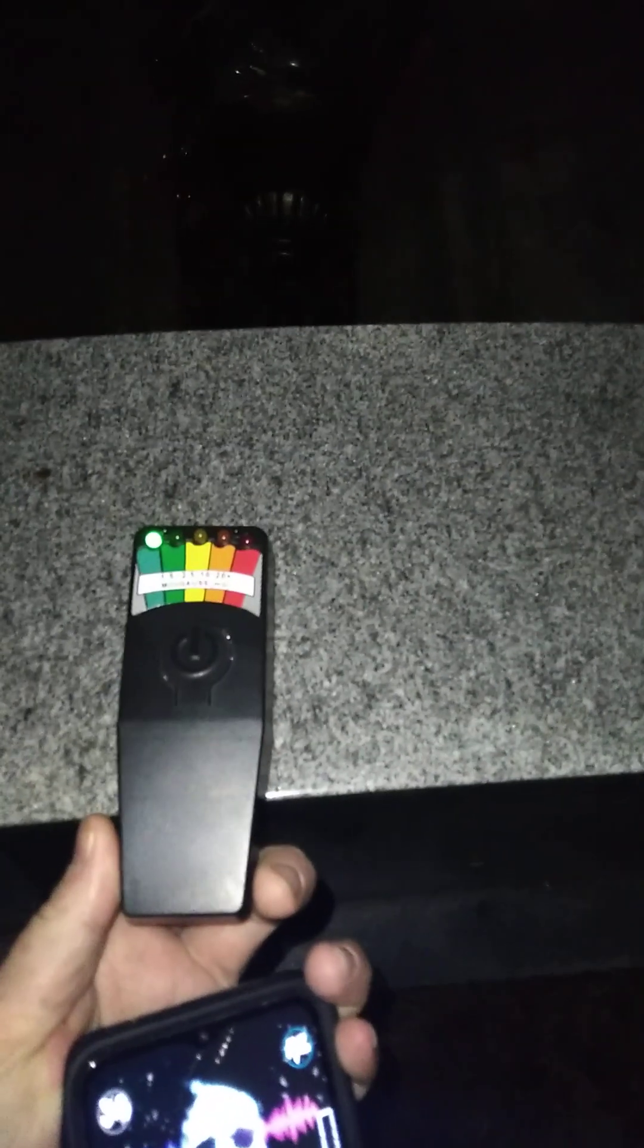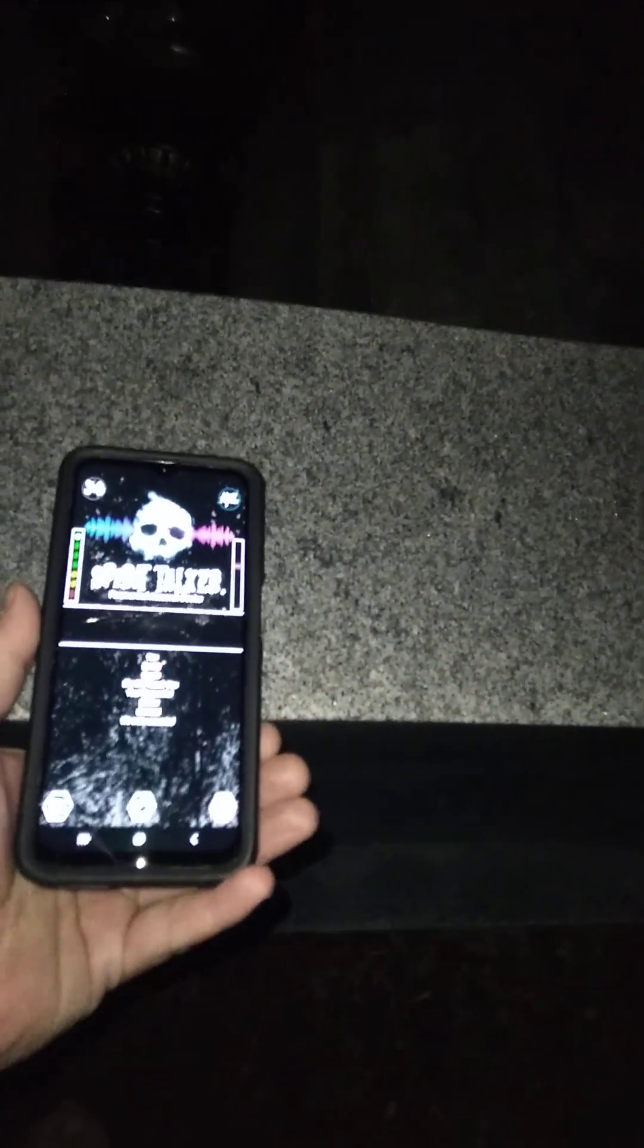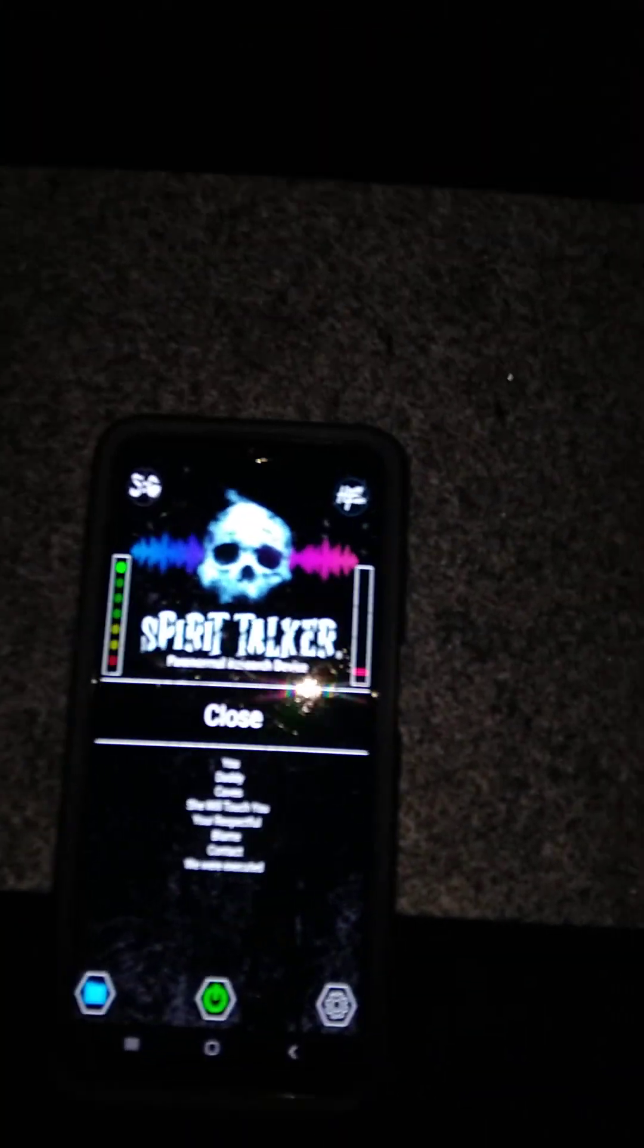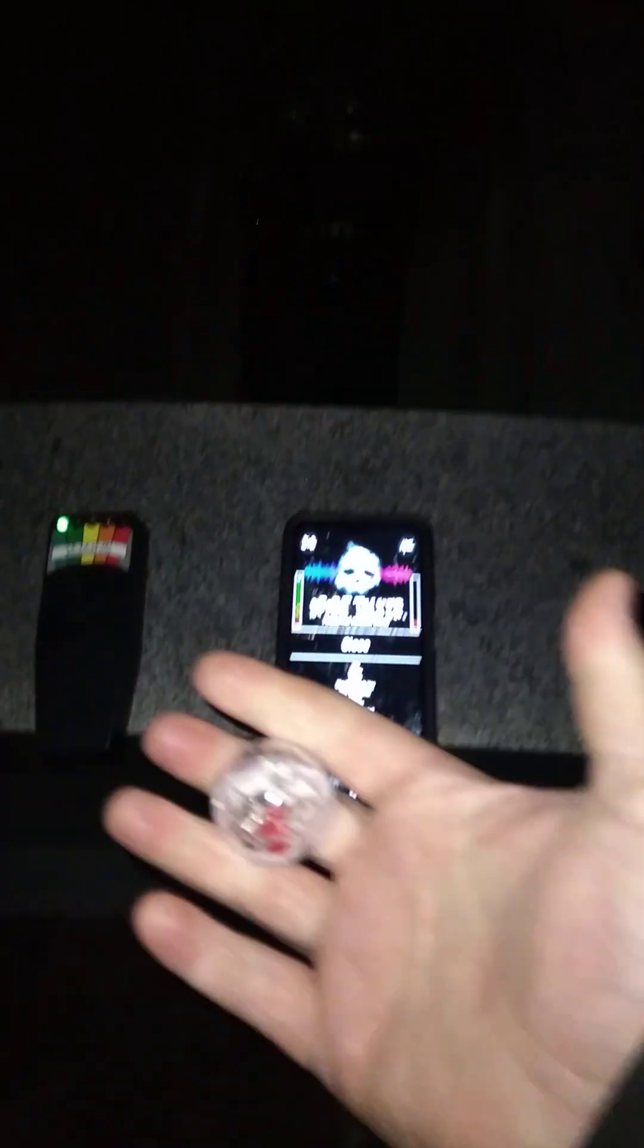I'm going to set this EMF meter down right here on top of this stone. I'm going to set the spirit talker down right next to it, right here side by side. Okay, I believe. Okay, I've brought with me some cat balls. Close. If you're that close, I've brought these cat balls with me. They're motion sensor, give them 20 seconds to stop blinking, and then you can play with it if you'd like.